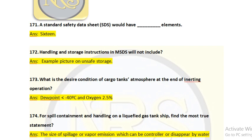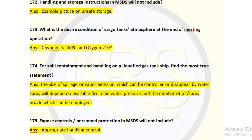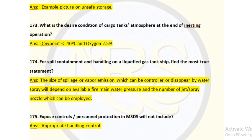Question number 174: For spill containment and handling on a liquid gas tank ship, find the most true statement. The answer is: the size of the spillage or vapor emission which can be controlled or dispersed by water spray will depend on available water, fire main water pressure, and number of jet spray nozzles which can be employed. This depends upon line pressure, number of nozzles, and amount of water used at the same time.